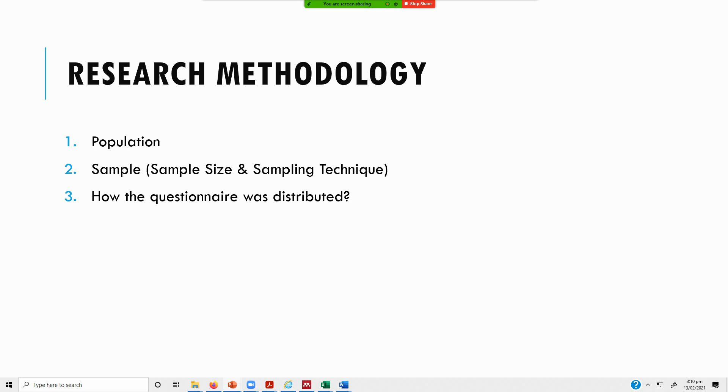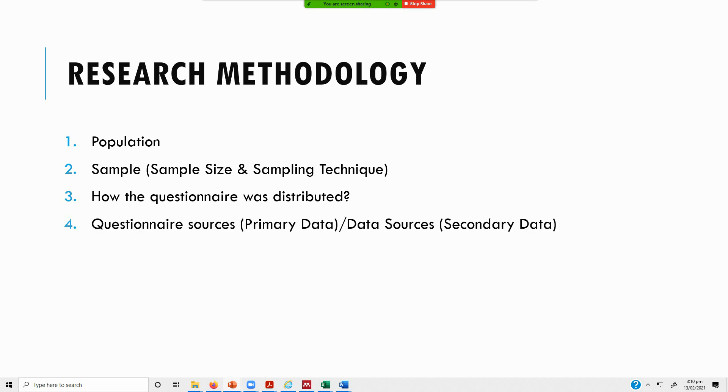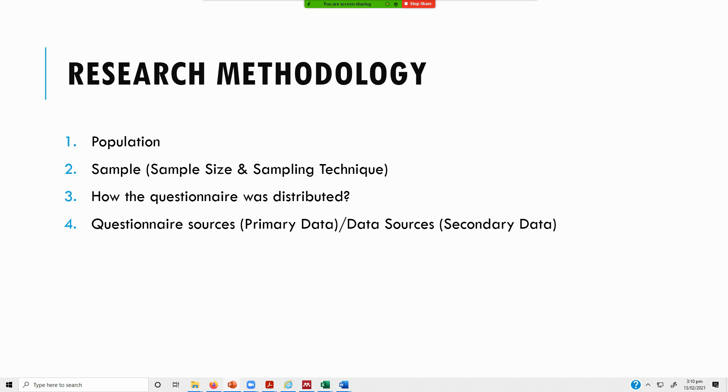Now how did you distribute the questionnaire? Rather than going directly onto the question distribution, I think this should have been point three. Your questionnaire sources - from where did you get the questionnaire? Who developed the questionnaire? How many items were there? Any sample items or the whole questionnaire can be attached in the appendix. And if you've got secondary data sources, you should mention those as well.